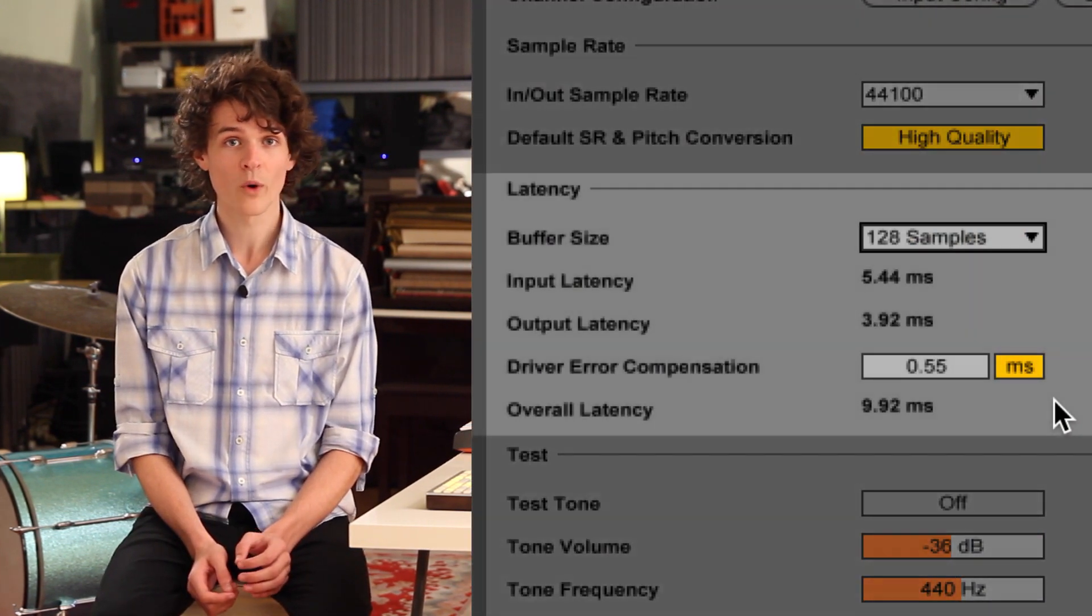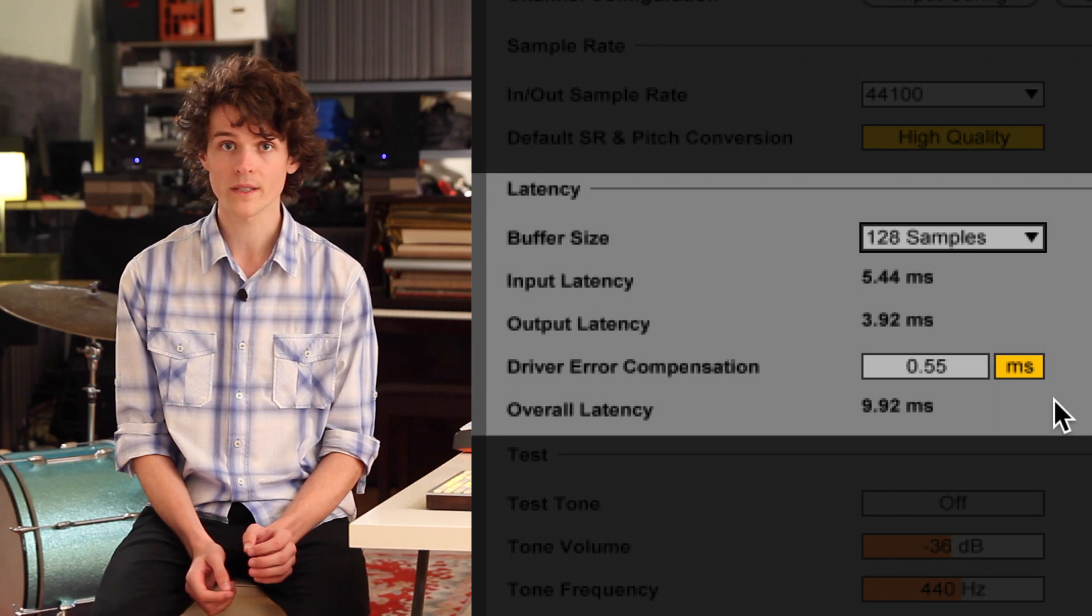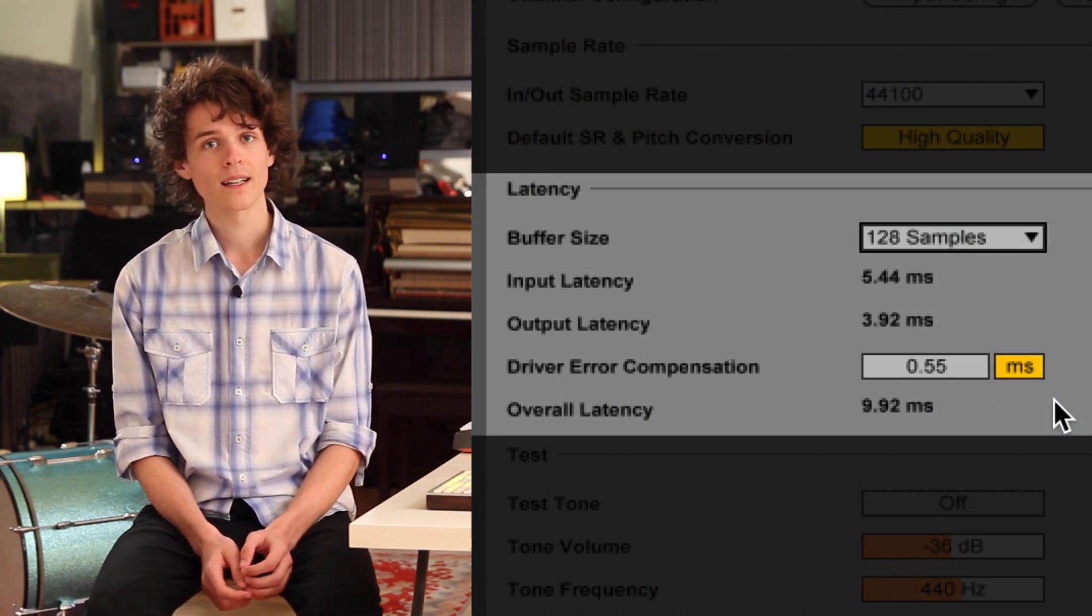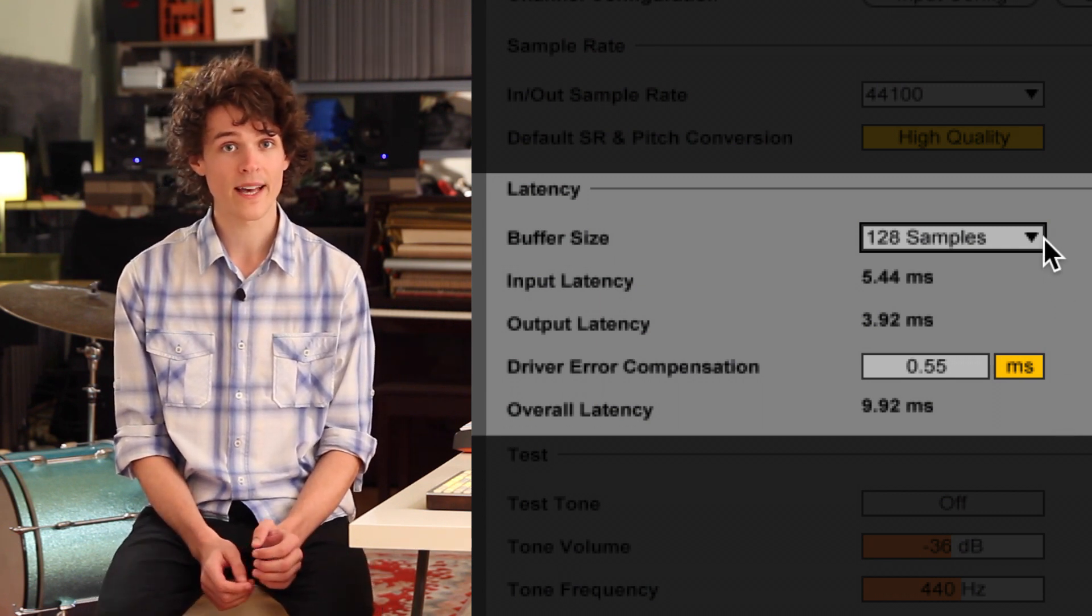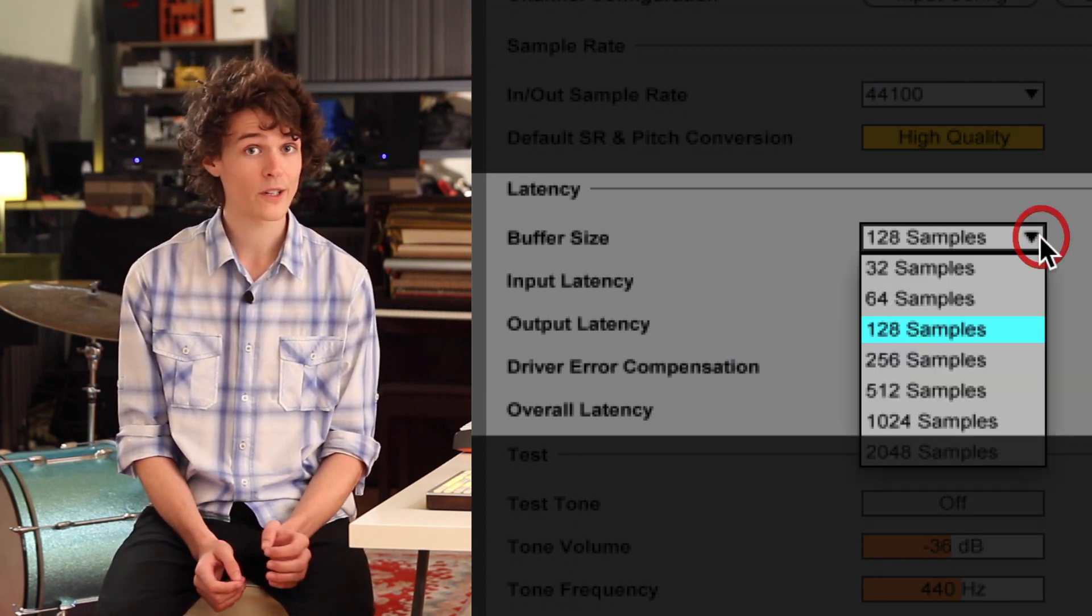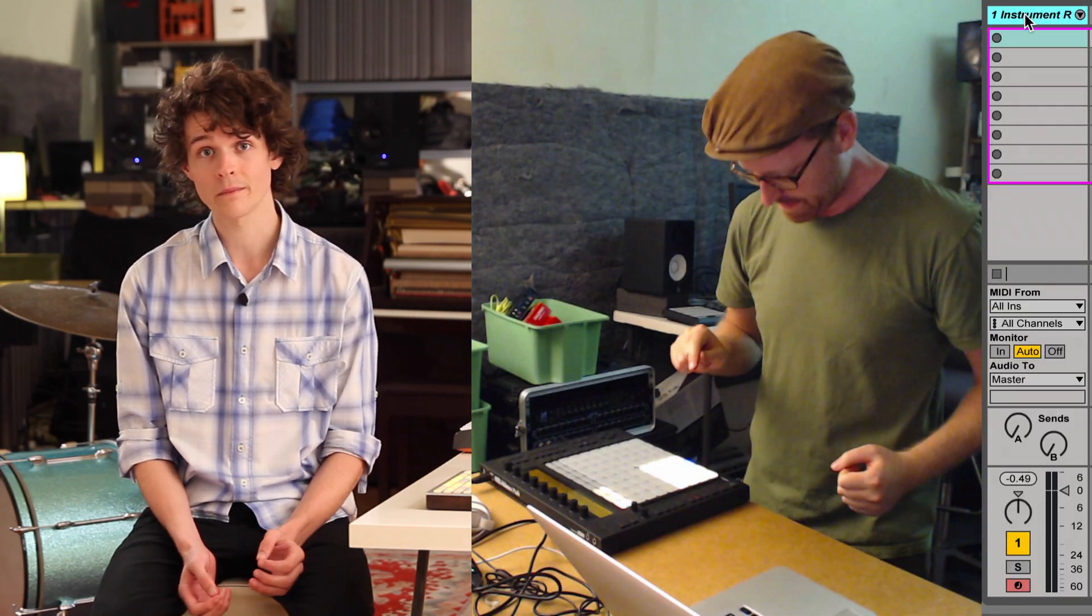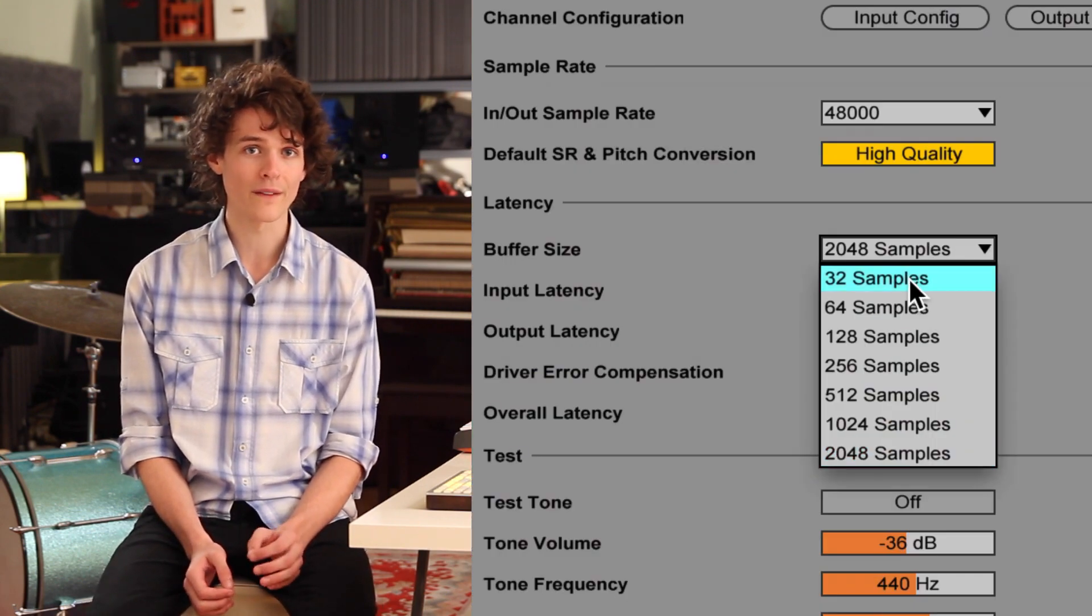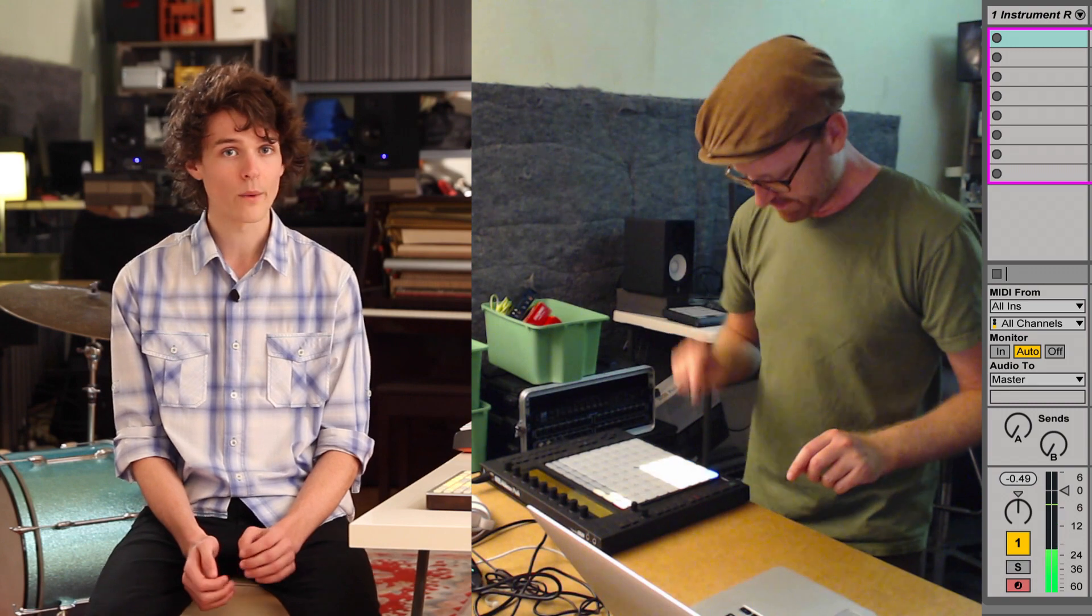Computers working with audio introduce what's known as latency. Latency is the delay between sound going into your computer and sound going out of your computer. A high latency is distracting when performing, and it will throw you off when performing with your instrument or voice. So we want to make sure latency is as low as possible.